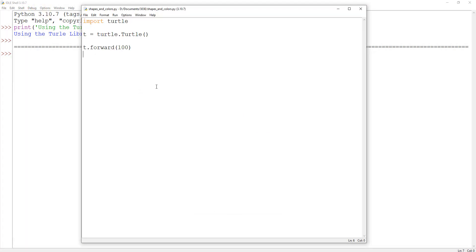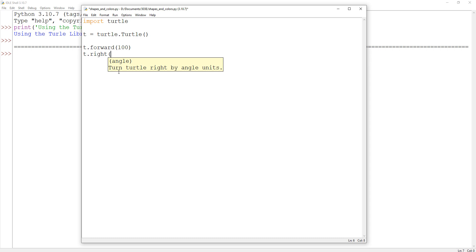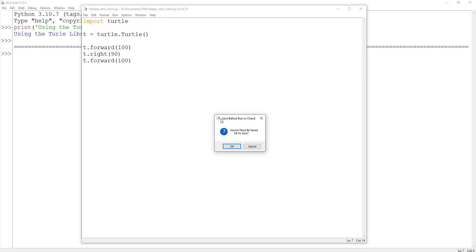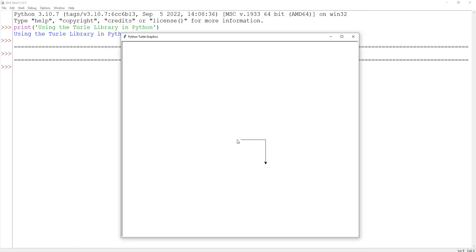We can also turn the turtle either right or left using t.right() or t.left(), and we need to tell it the angle in degrees. 90 would be a right angle. Let's start with that and then move it forward by 100 once more. Now I can see the turtle — if we imagine ourselves as the turtle, we were walking in this direction, then we turn right by 90 degrees and walk in this direction. You can give the turtle different directions and different things that you want it to do.